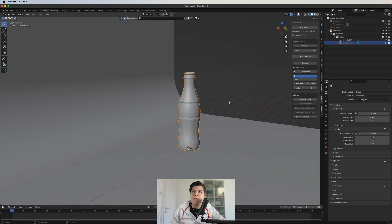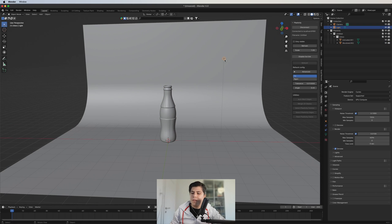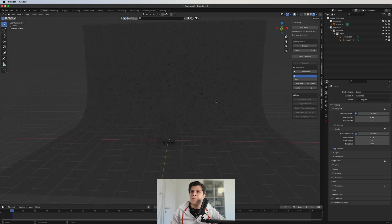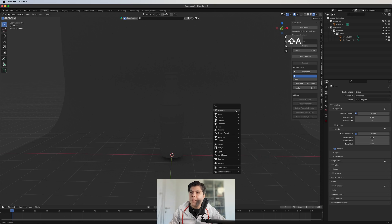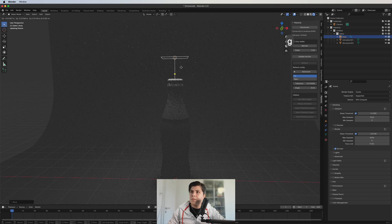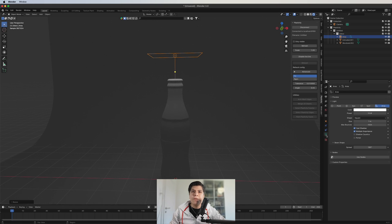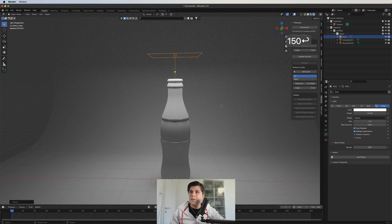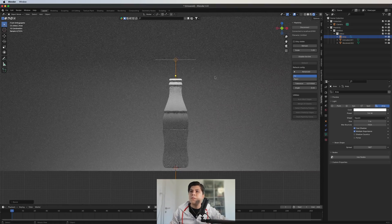Now we grab the default light, delete it, and make our own illumination. I change to render view and start making lights. I add a new Area light and move it up. Let's make it brighter — I set it to 150. Then we duplicate this light and rotate it to add another one.